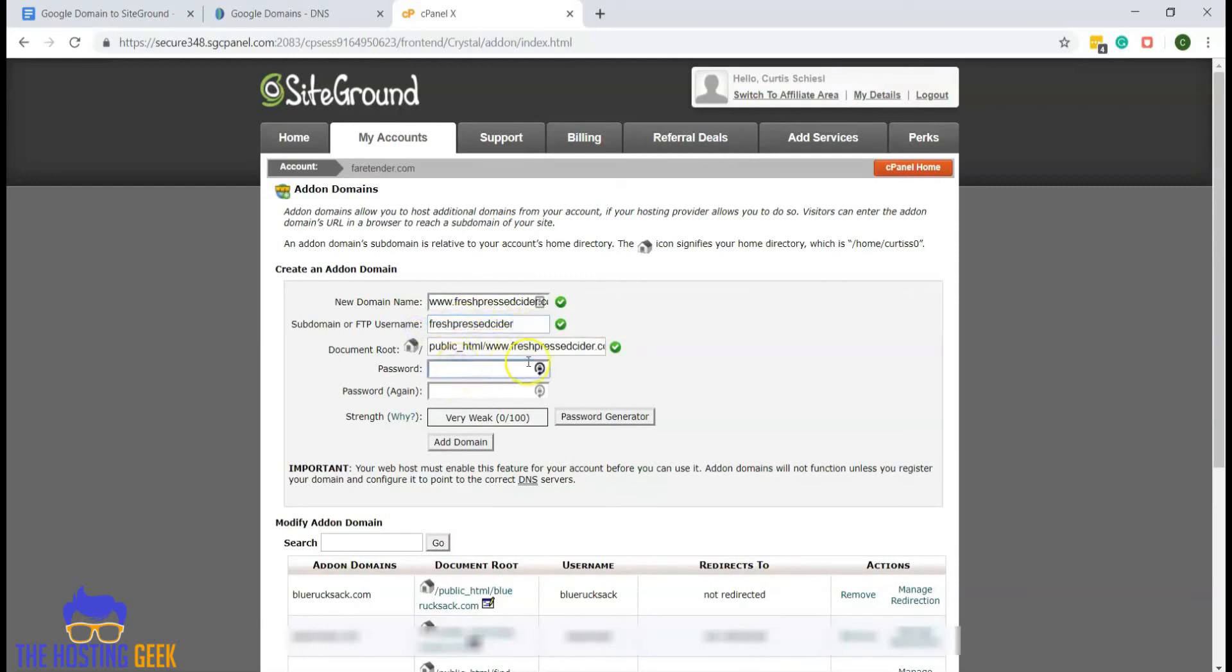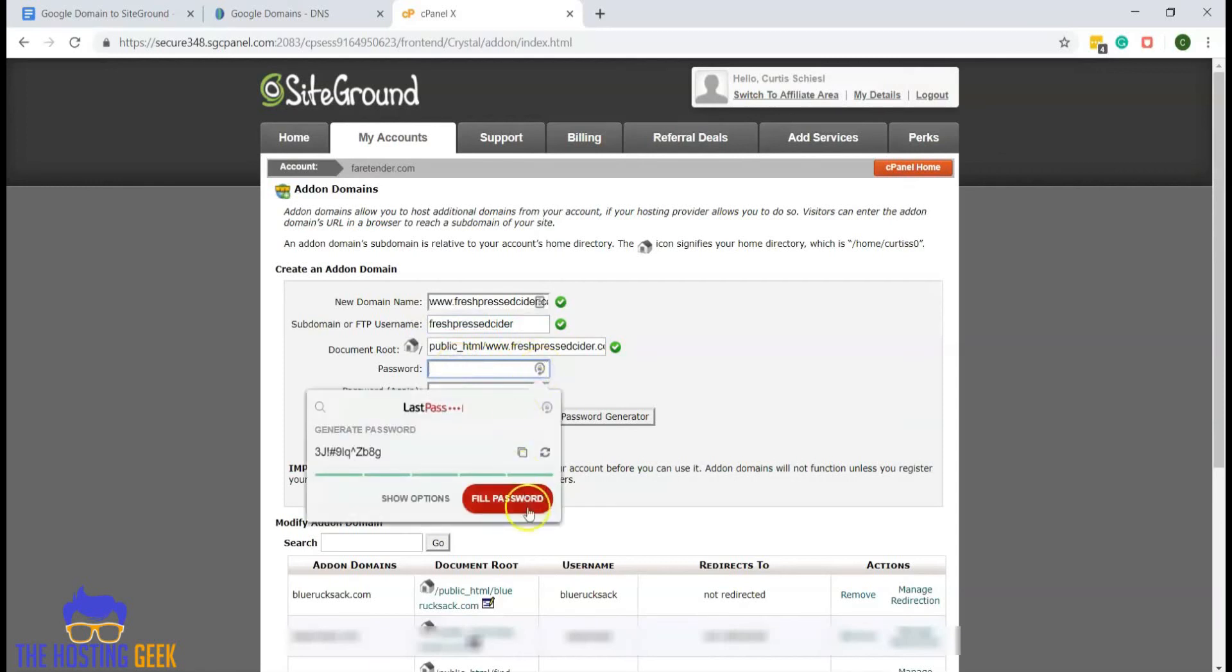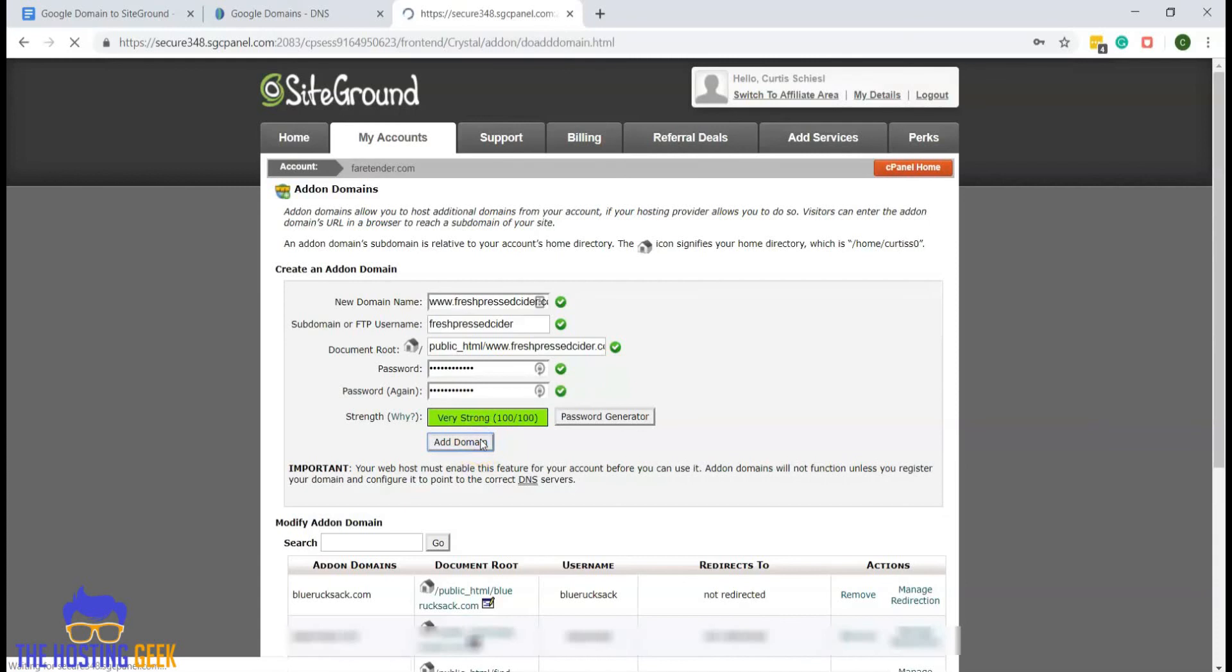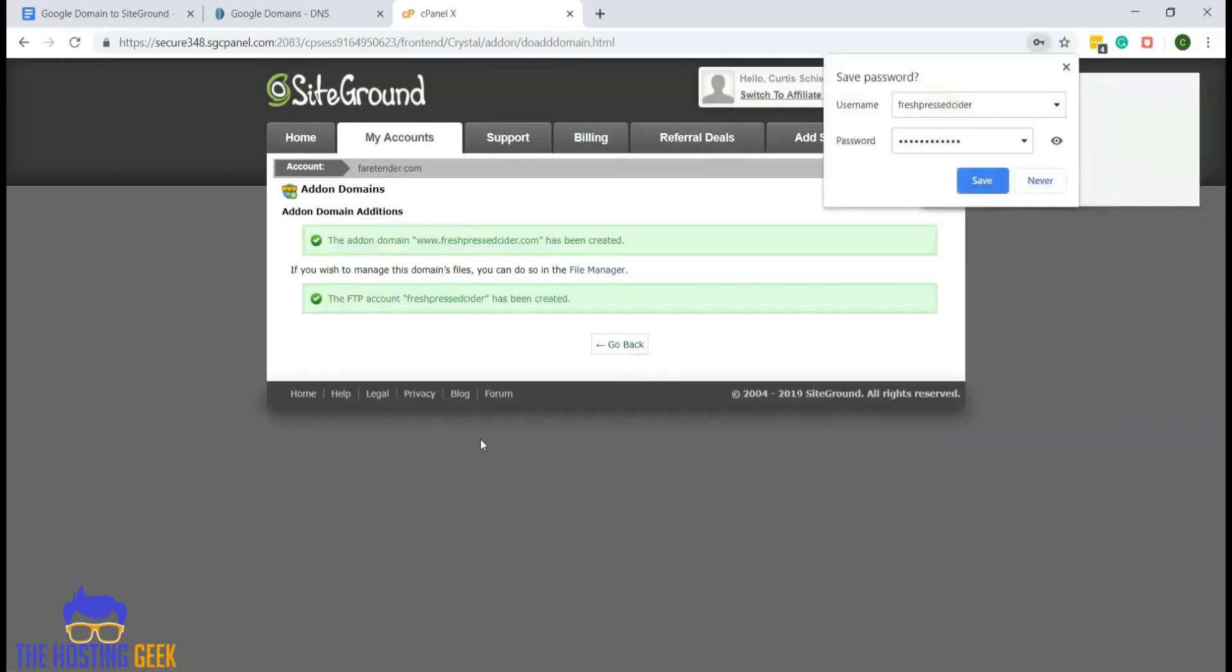Then we can create a password. Once we have the new domain and password set up, we can add the domain. That will now be created in your account.